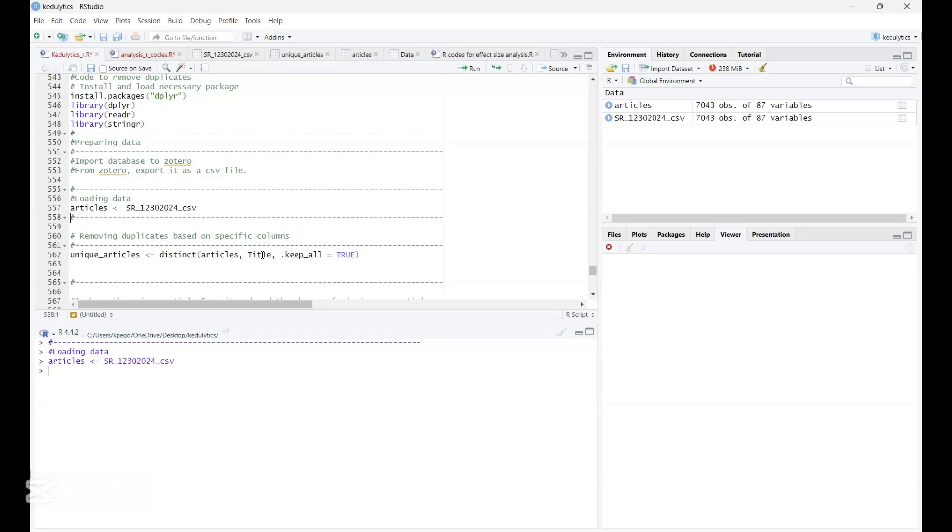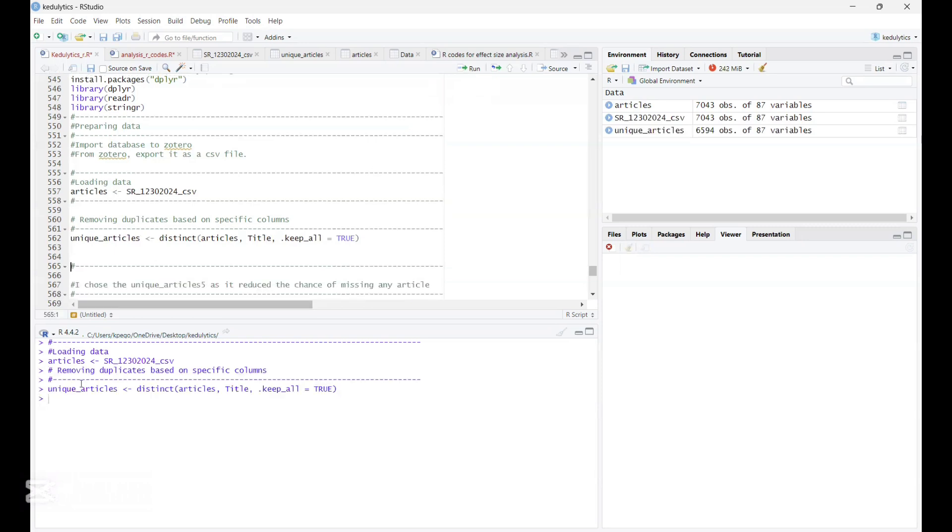So now we want to remove duplicate based on the title. So we don't want to have two titles or two articles having the same title in this set of data. And so we're going to use this line of code: unique articles, distinct article title, and then keep all equals through. And then we run this. So now unique articles are 6,594. So once we do our subtraction from this and this, we realize that the duplicated articles are about 449. So basically, this is how you can be able to remove the duplicate.